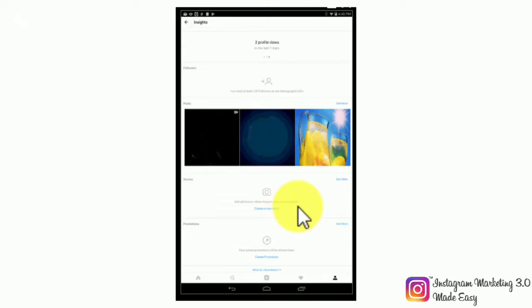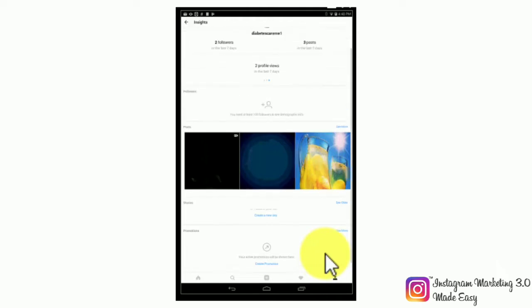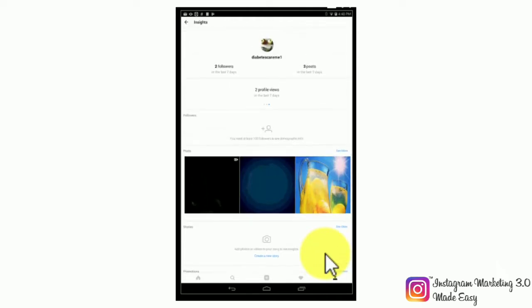Make sure to tap on turn on to be able to get stories insights in this section. Note that stories are visible to other users for 24 hours only, which means that stories insights gather data from a 24-hour period only. Lastly, in the promotion section, you will be able to check your promoted posts' performance. A recommendation is to come back on a daily basis to the insights section to see how your Instagram marketing efforts go, so you can make the appropriate adjustments to better optimize your campaigns.